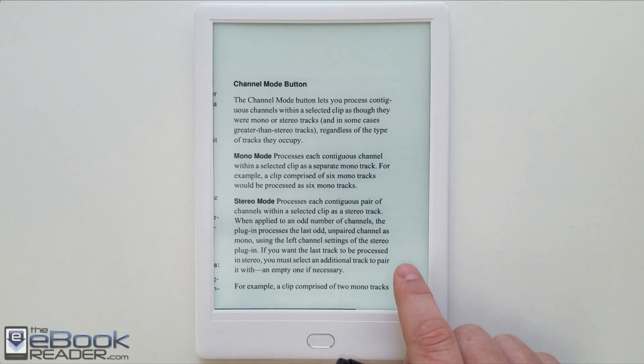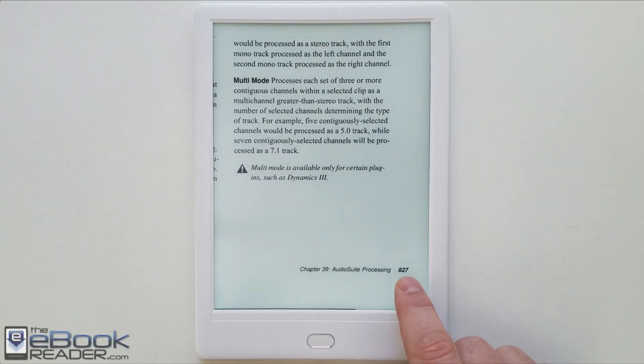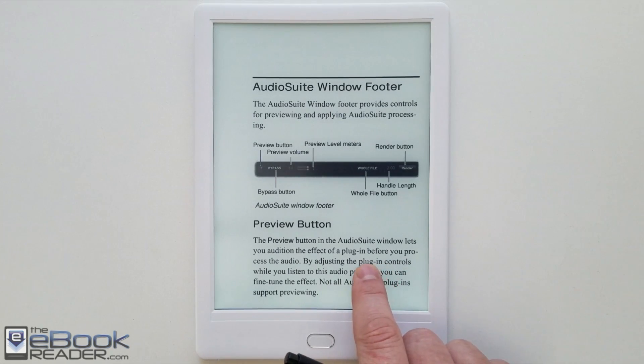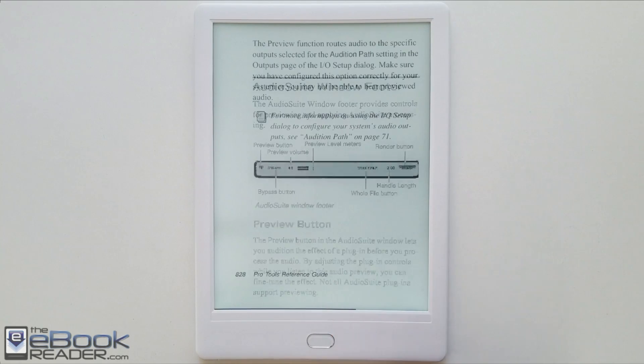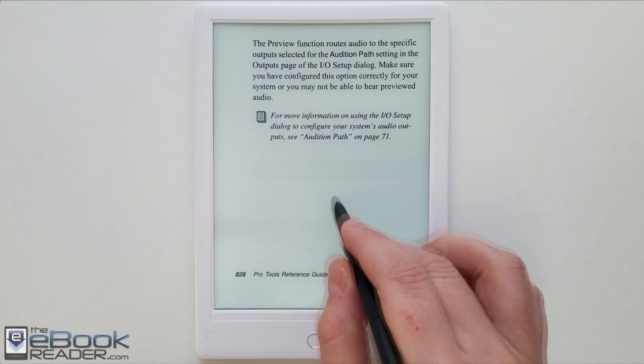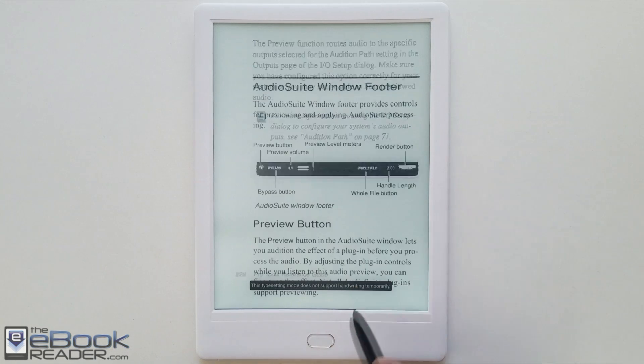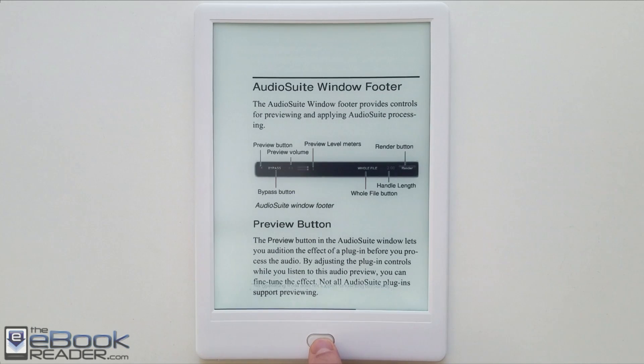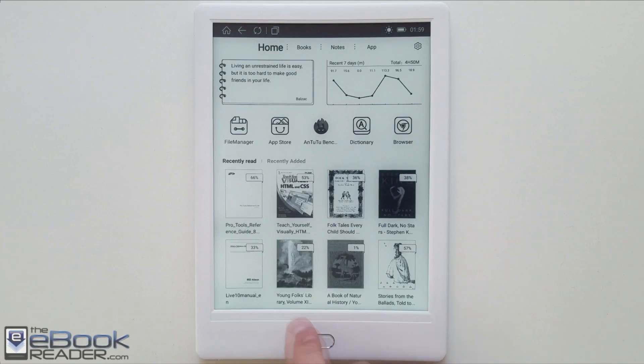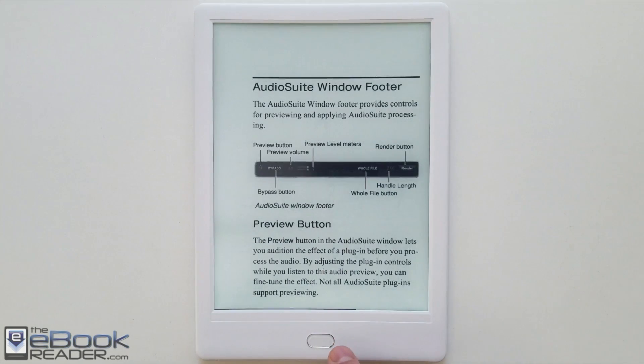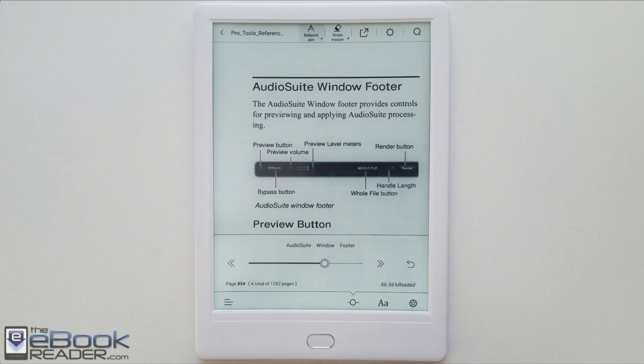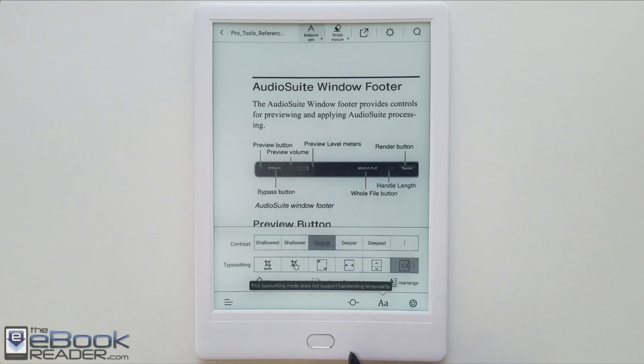So that definitely is a nice feature to have if you've got multi-column PDFs. It makes it handy, but one problem with this is you can't write on the screen when you're zoomed in like this. You can only write on the screen when you're fully zoomed out or if you're using the manual crop mode.